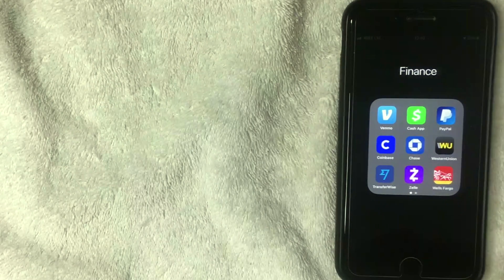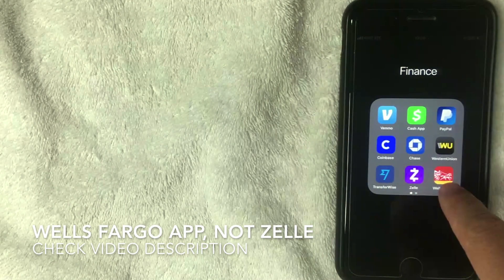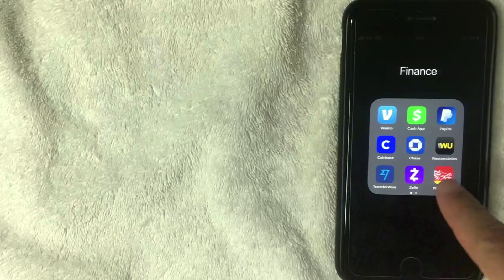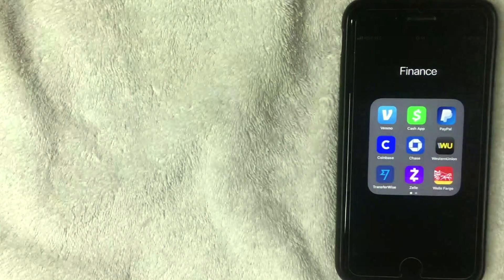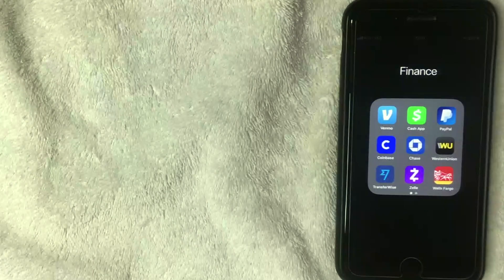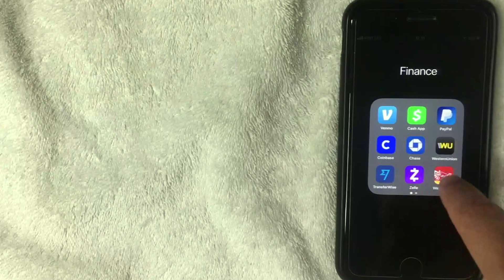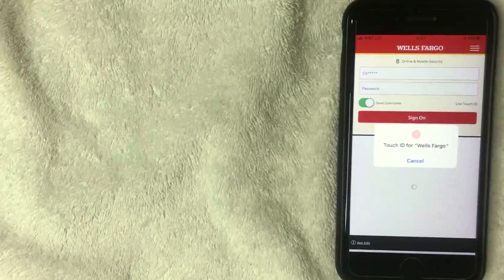First, go to the app store and download the Wells Fargo banking app — it's the red, yellow, and white one. If you don't have it, check the video description. Also be aware that there is a Zelle-specific app, but if you're using Zelle through Wells Fargo you will not use the Zelle app. Use only the Wells Fargo banking app. If you download the Zelle app it won't accept the Wells Fargo account because Wells Fargo already has Zelle built in.